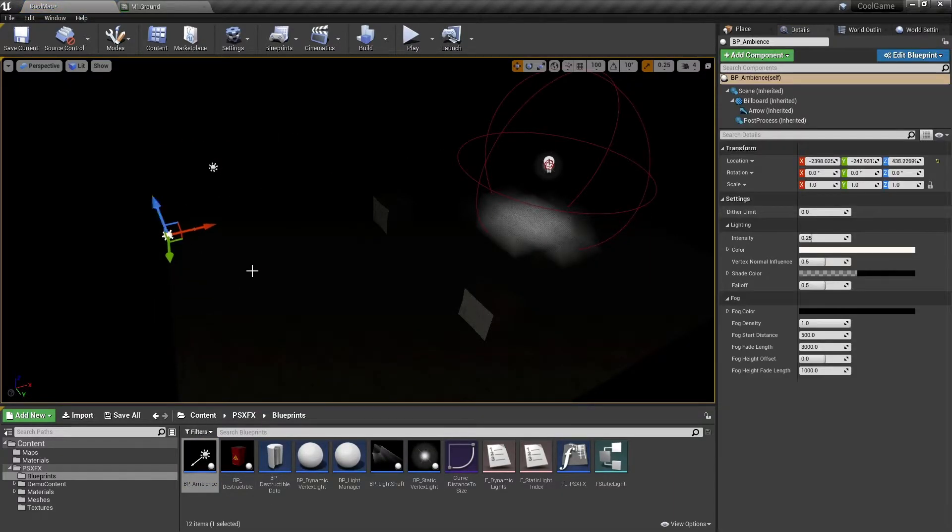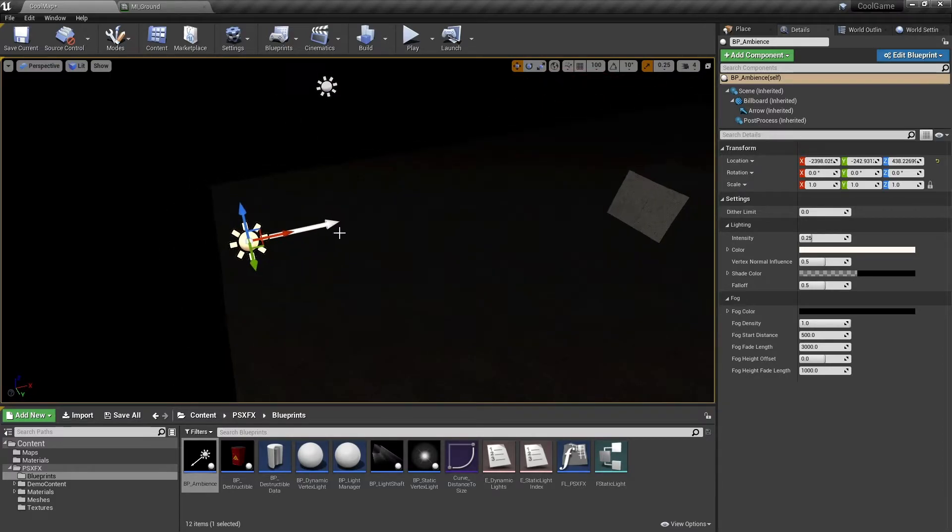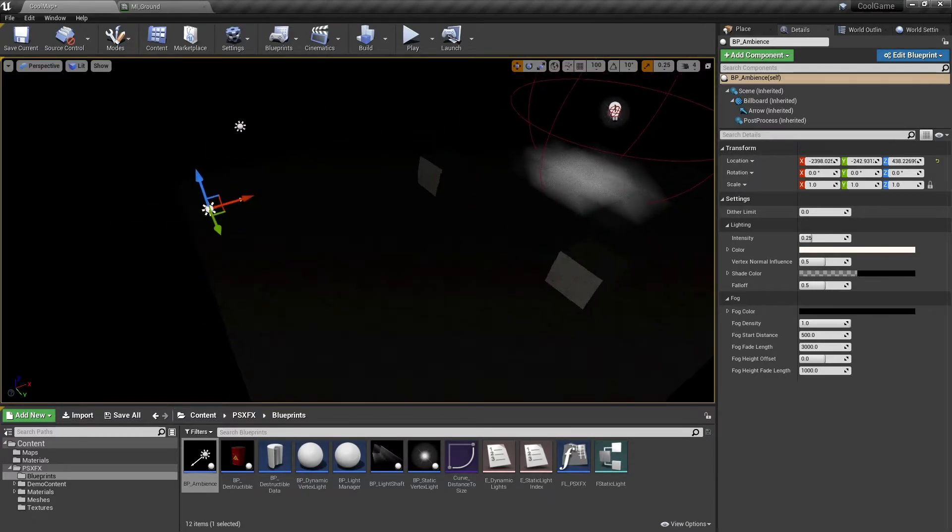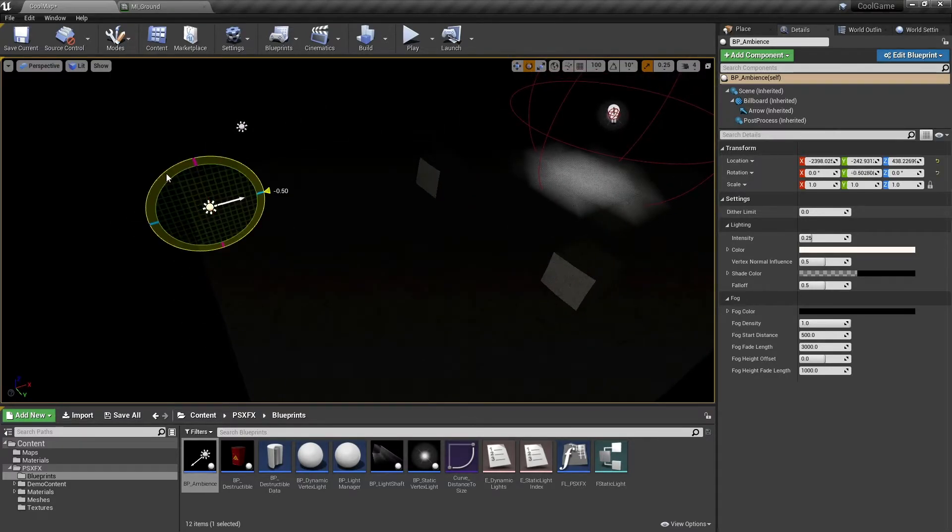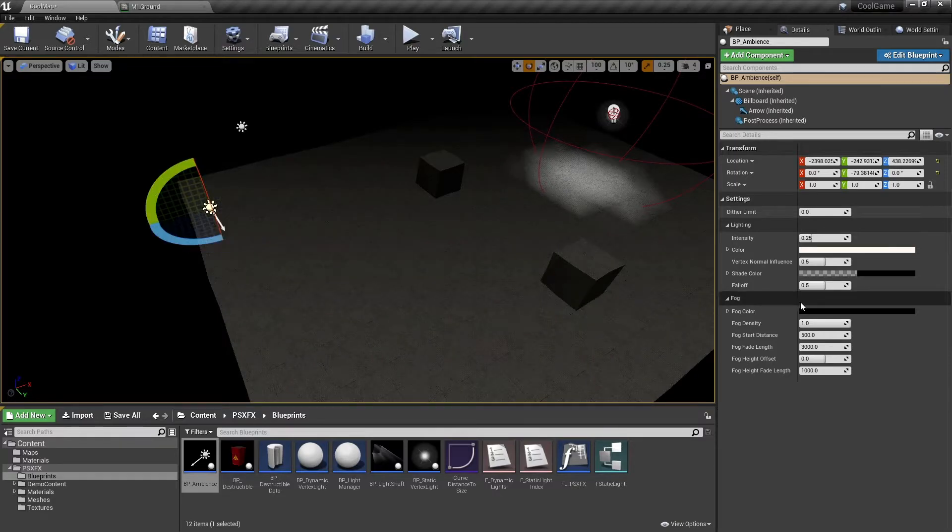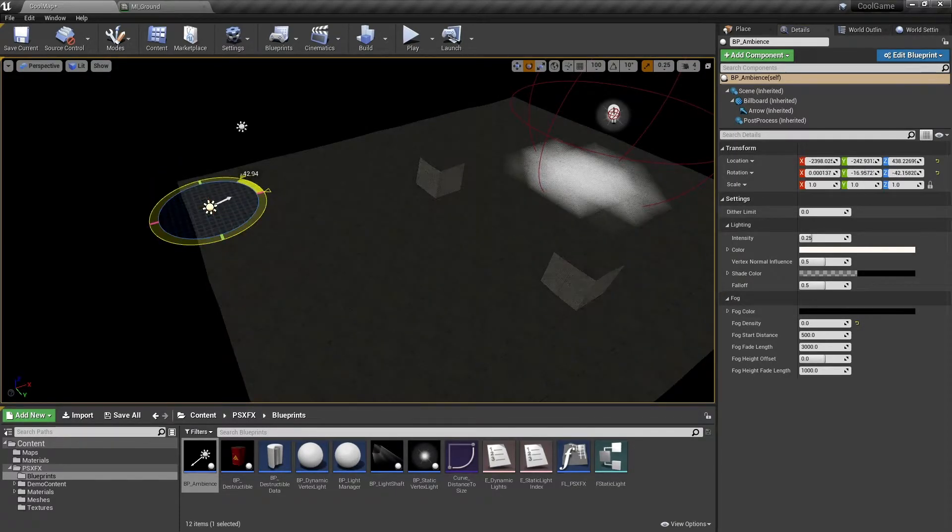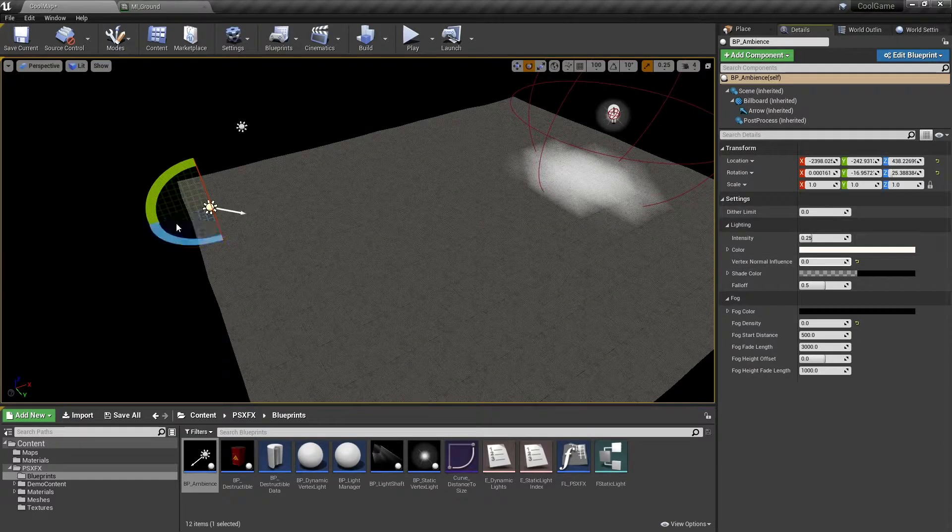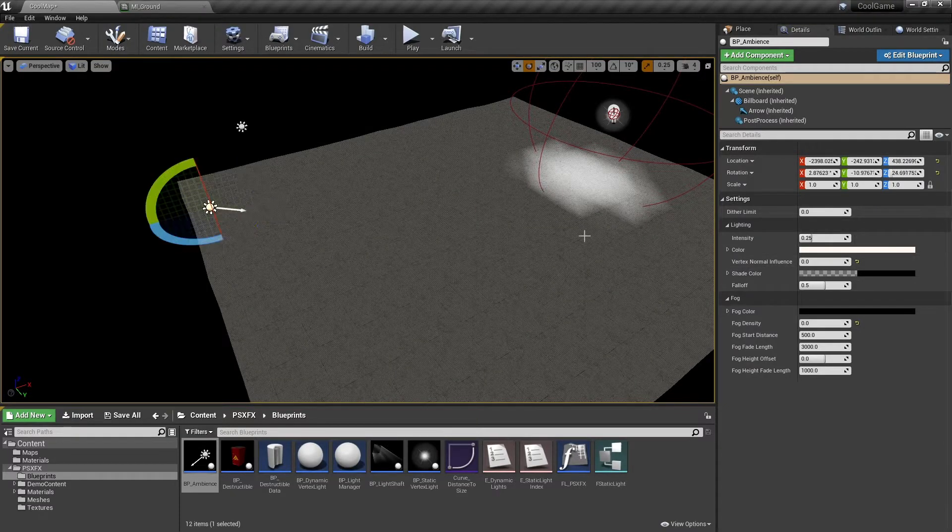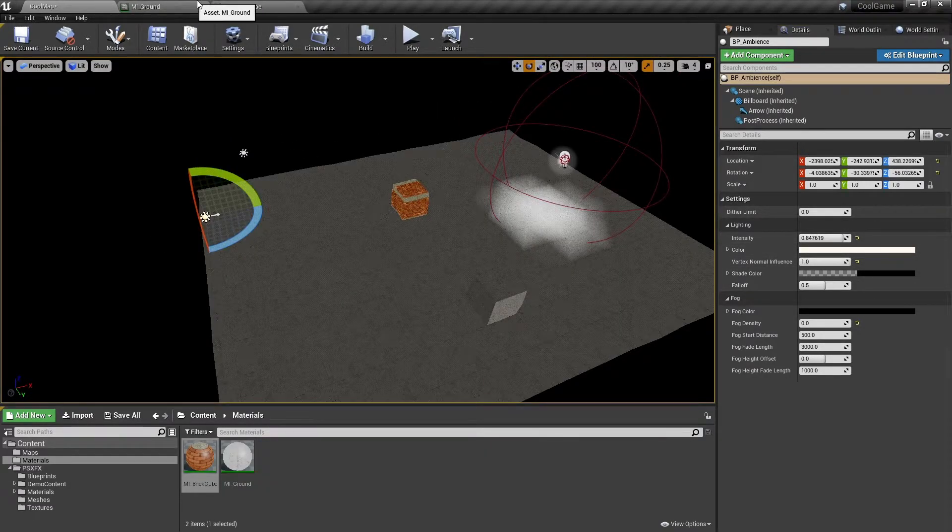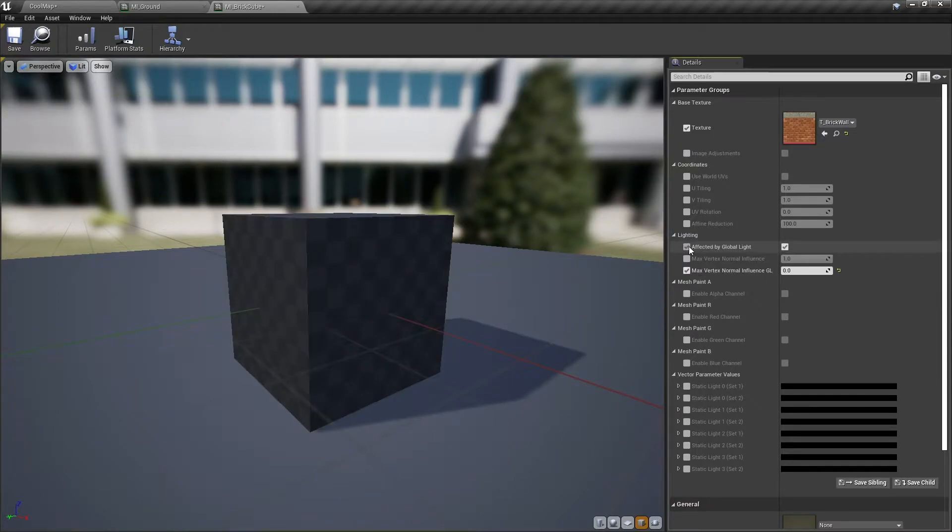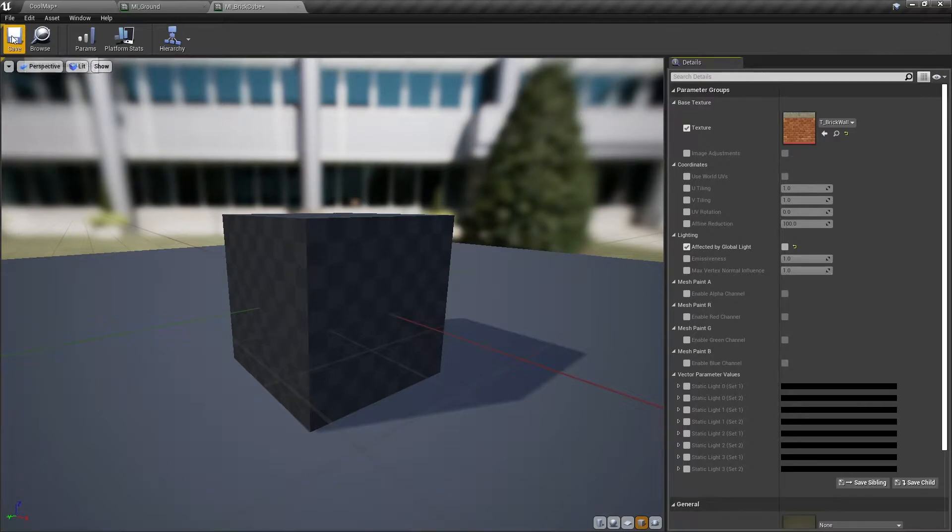Next, let's have a quick look at the Ambience Blueprint, which controls the global light source, fog, and dithering. You can change the direction of the light by rotating the blueprint. This won't have any effect if the vertex normal influence is set to zero. Let's say you have some indoor areas which should be unaffected by the global light. In this case, uncheck Affected by Global Light.